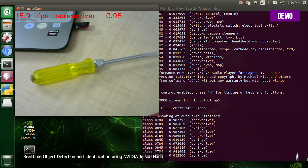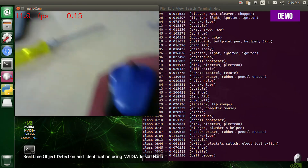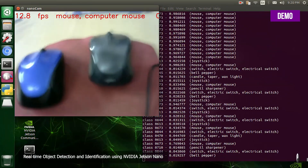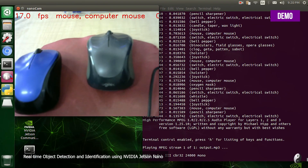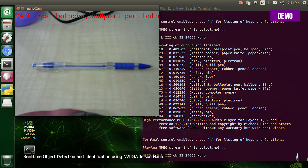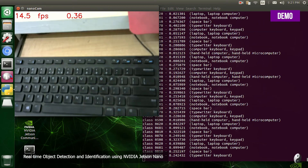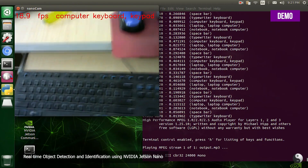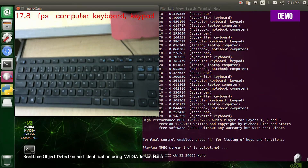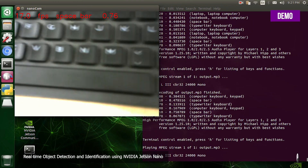The system continues detecting and announcing objects: mouse, computer, mouse, ballpoint pen, mouse, computer, keyboard, keypad, computer, keyboard, keypad, keyboard, keypad, spacebar.